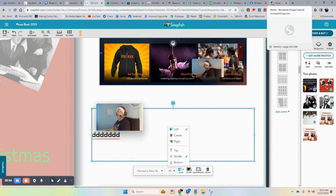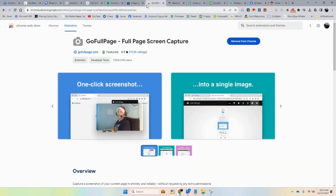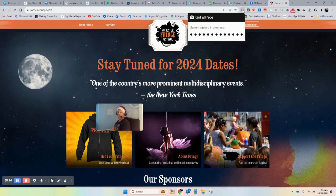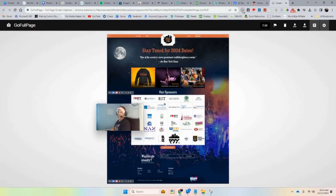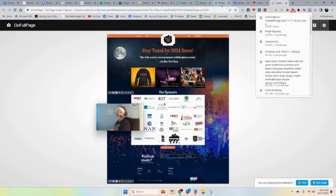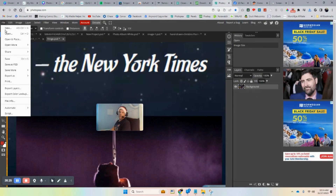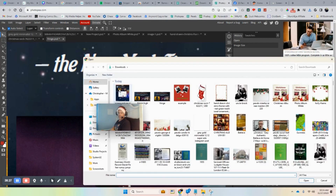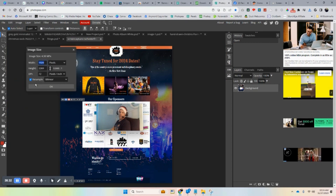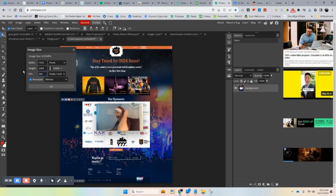Or if you want the entire page captured, there's another option: 'Go Full Page.' Once you install that plugin, it will grab the entire page. Download it and if needed bring it into Photopea to increase the resolution if Snapfish shows a low resolution warning.